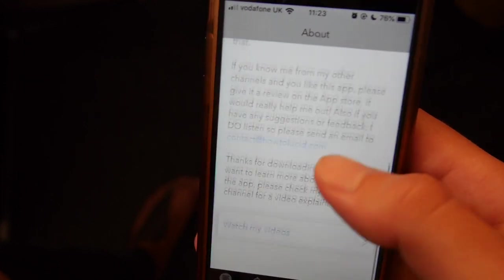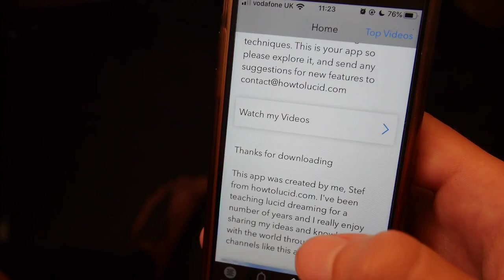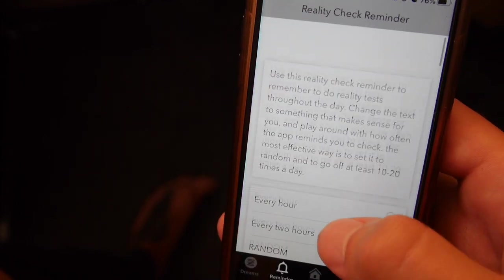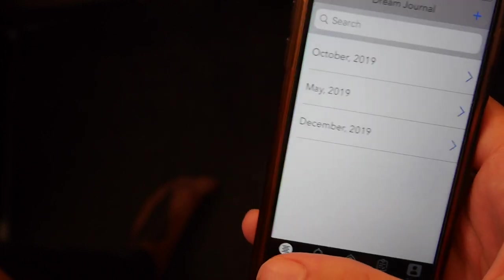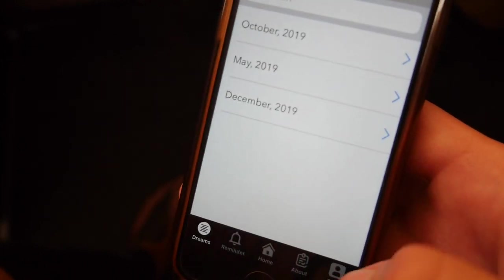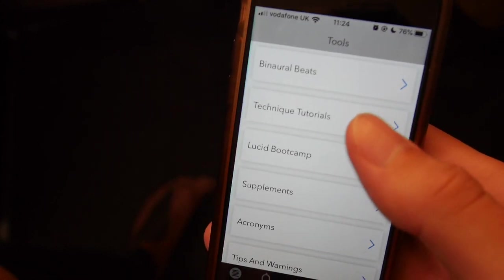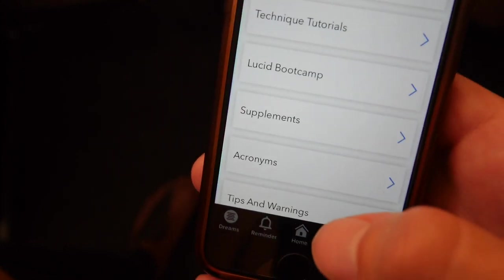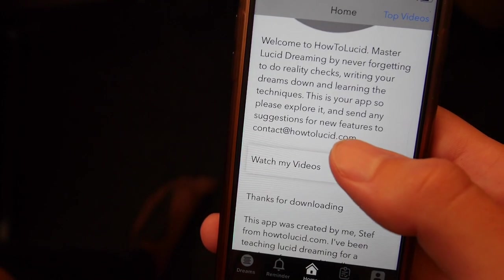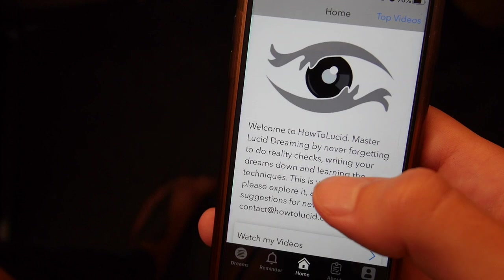There's also an about section with a bit more about my story. The main features of this app are the reality check reminder and the dream journal. Night mode is coming very soon, and I'm going to be updating this massively — adding huge amounts of value, loads of articles and content, all for free on iPhone, with Android coming soon.